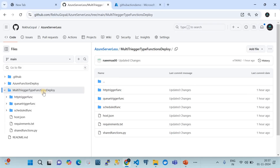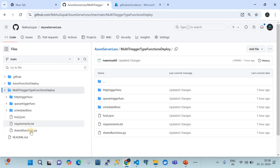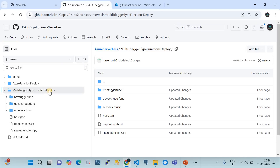That folder contains subfolders: 'http-trigger-func' with the source code for the HTTP triggered function, 'queue-trigger-func' which gets triggered by the queue, and 'scheduled-func' which runs on a scheduled basis. Underneath that we have host.json, requirements.json, and a shared functions .py file. This entire folder is what you zip and deploy onto the Azure Function app.